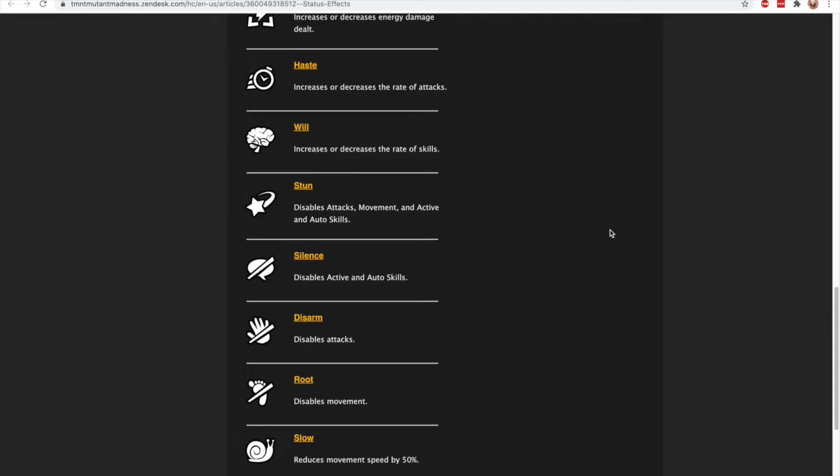And then stun—that's very straightforward. There's nothing ambiguous about stun. It disables attacks, movement, active, and auto skills. So stun shuts your character down. You can't do anything. With stun or with silence, it disables your active and your auto skills, but you can still attack. You can still move, you still use the basic attack. So silence is not as bad; you just can't use any skills. That's pretty straightforward.